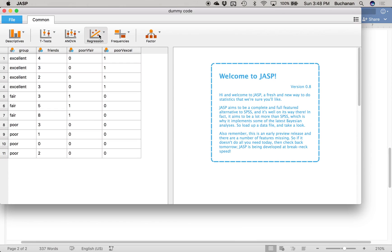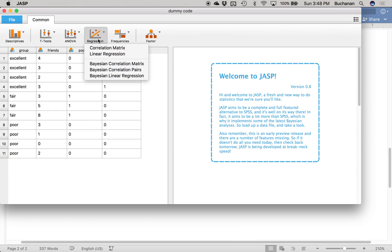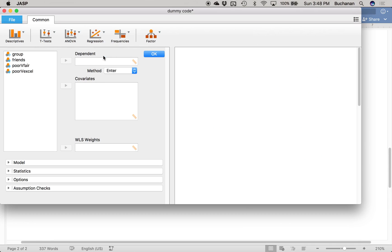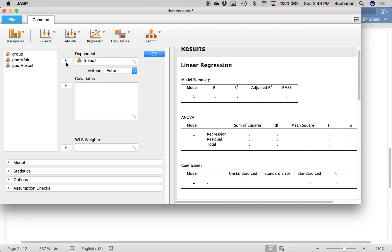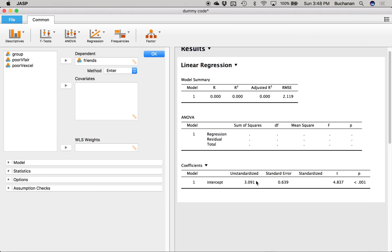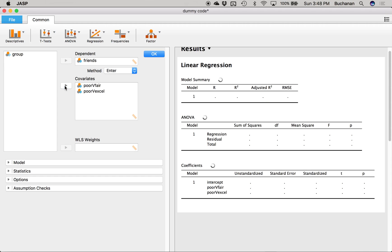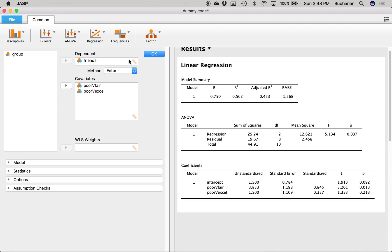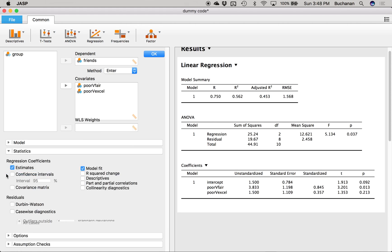Click on Regression, then Linear Regression. Our dependent variable is Friends — we're predicting the number of friends. Move both dummy-coded variables into the Covariates box, and leave the method as Enter. We've got most of what we need.